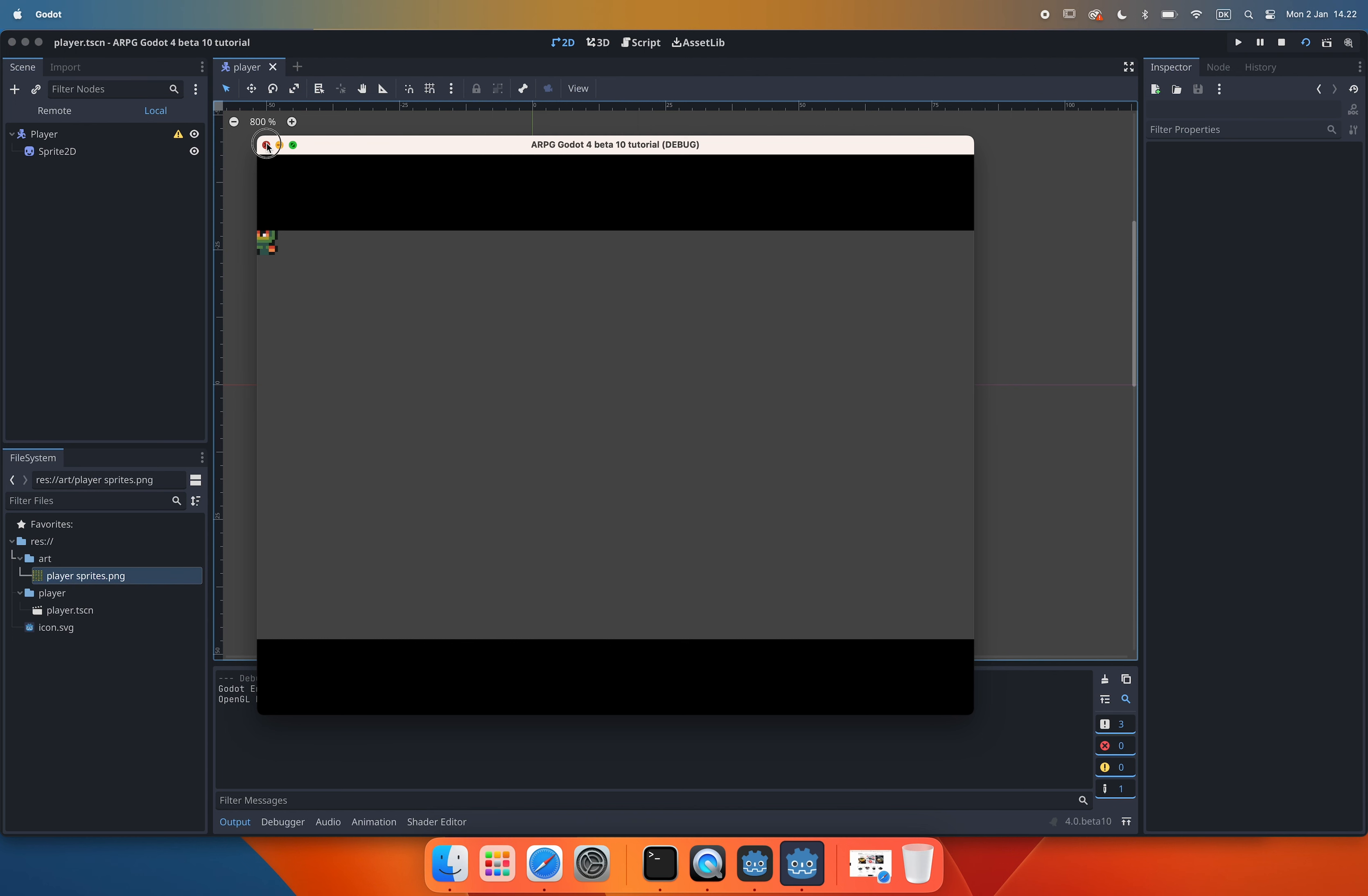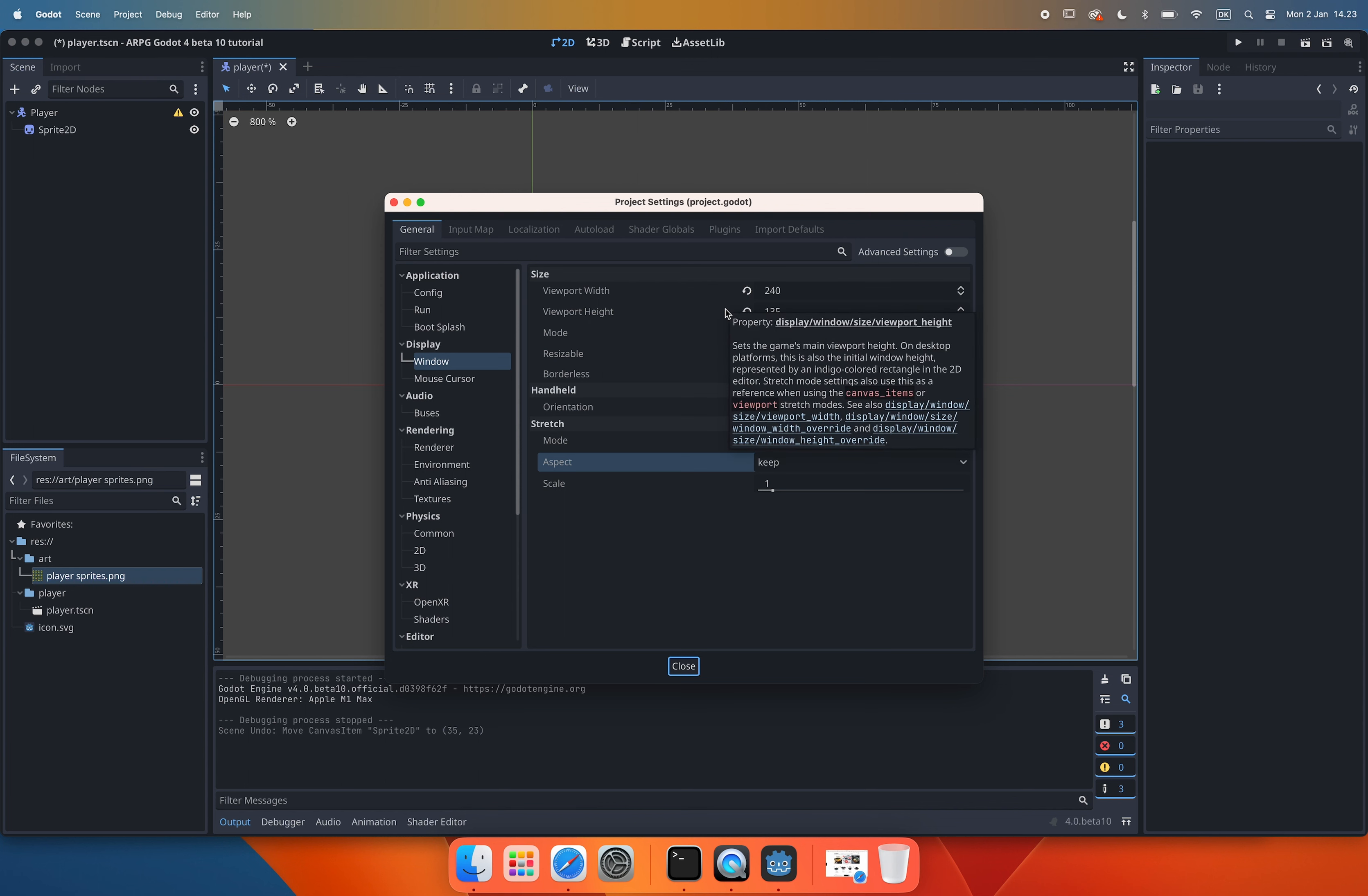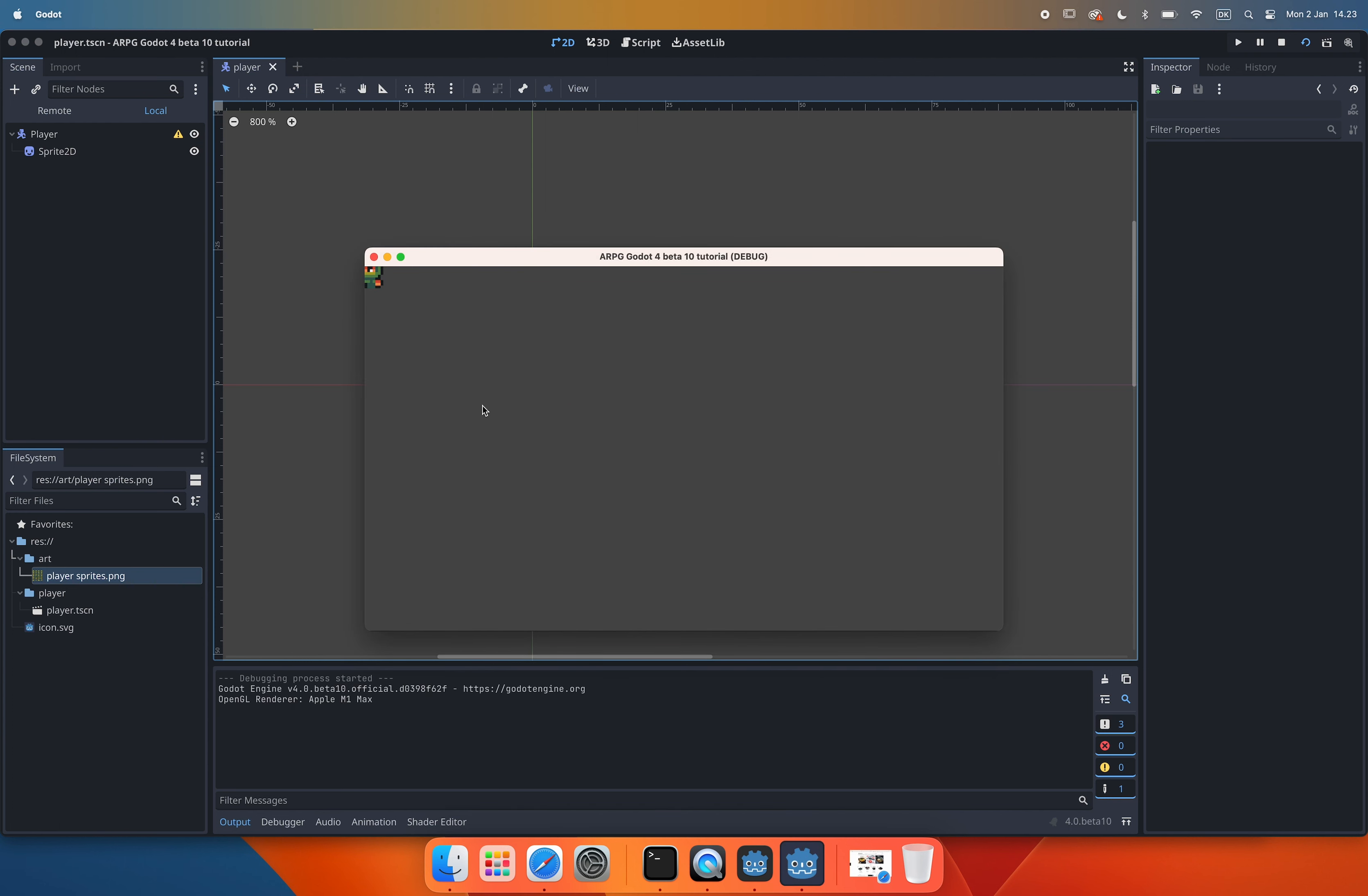The last thing we want to change now is what the size of the window should be when we play our scene. So we go back into the window settings and set the window override width and height to what we want the window size to be when we play our scene. And now we can see that everything works as we want it to. The player is still centered at the top left corner of the screen but we will fix that later.